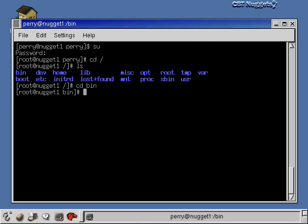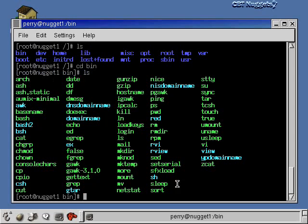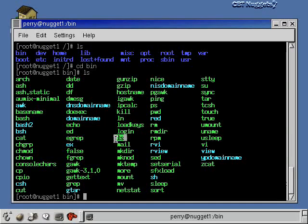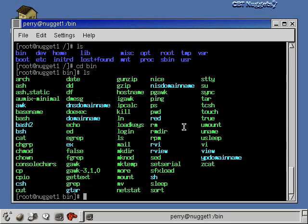Going into the bin directory and doing ls, you'll see a bunch of commands — many of the commands we've already learned are in here: the cat command, the ls command, the remove command, the pwd command, the vi command. They're all in the /bin directory. So /bin holds the most commonly executed programs on the system — the stuff that normal users use on a day-to-day basis.